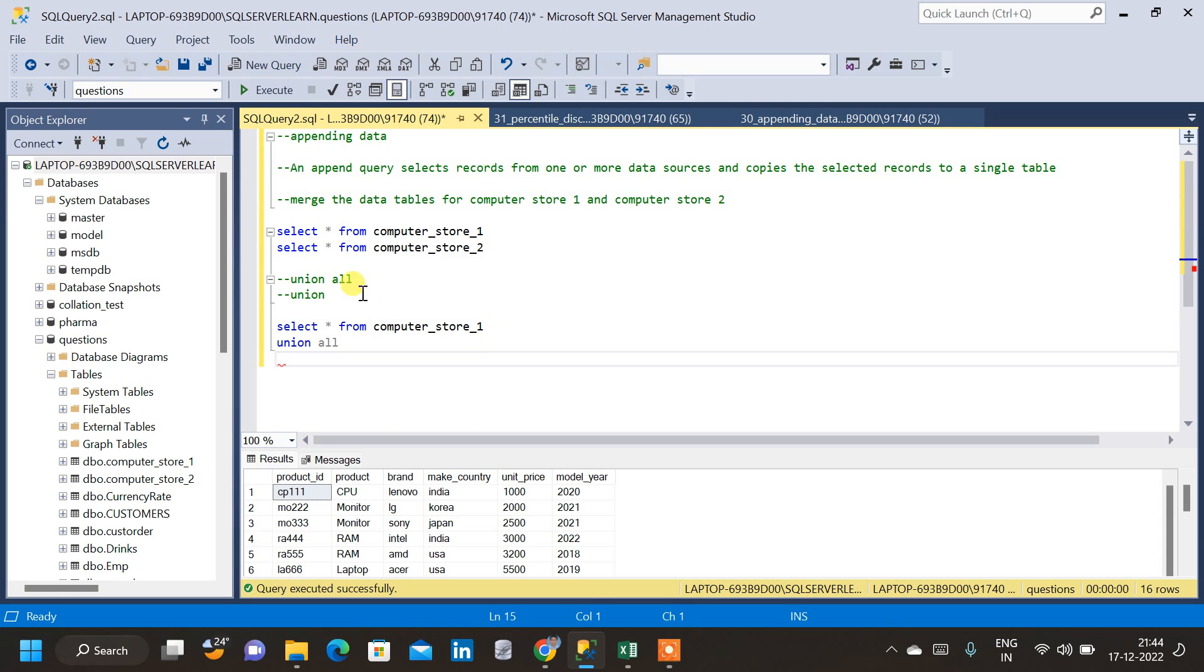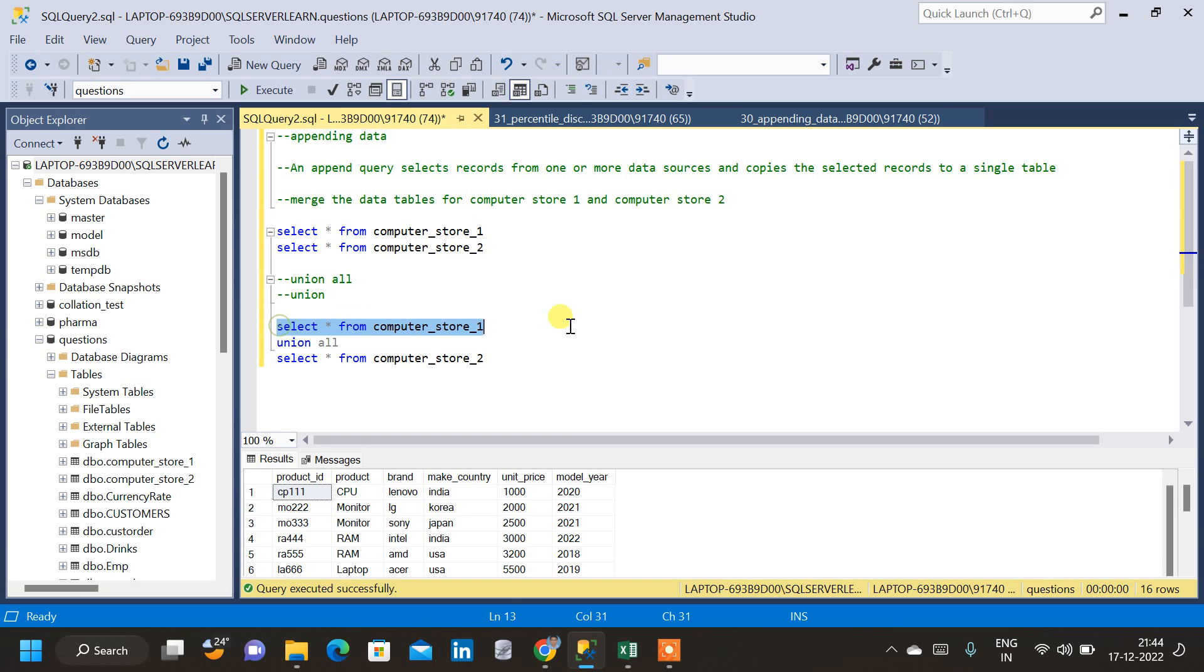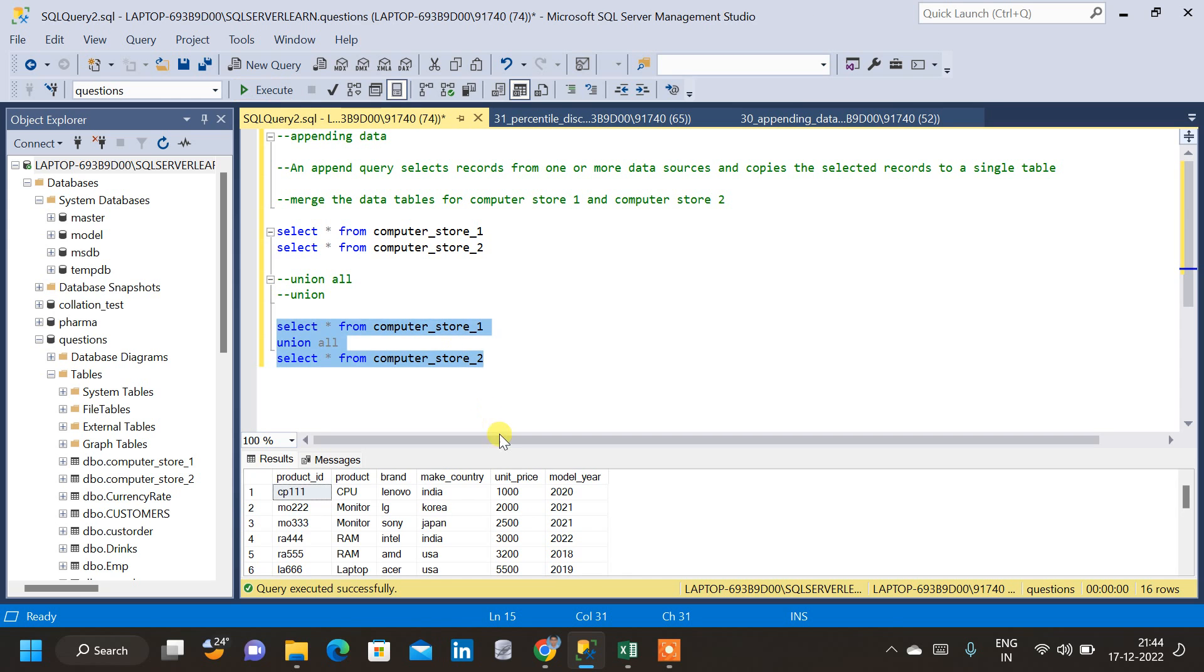And the second table, which I am going to query, the second table, the same Select clause only, Select Star, from ComputerStore2. That is, I am going to append data from the first table with the second table. Now I have to select this query and run the query. Let us see the output.